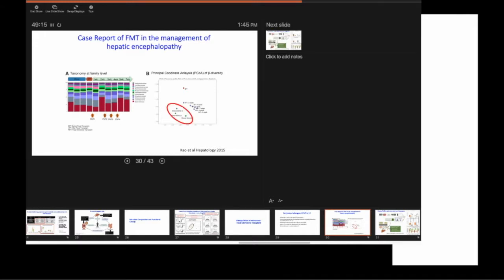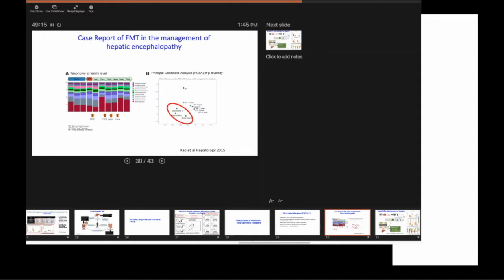So if you have the good ones on top and the bad ones at the bottom, a high ratio means everything's okay, right? And that's what happens. Healthy controls, highest, compensated outpatients with cirrhosis low, decompensated outpatients lower,